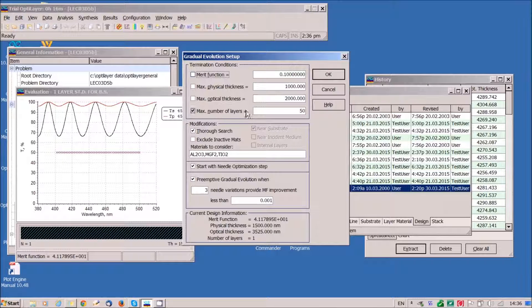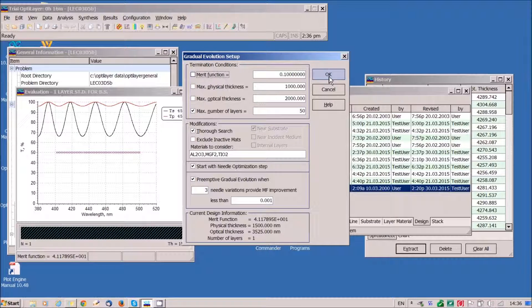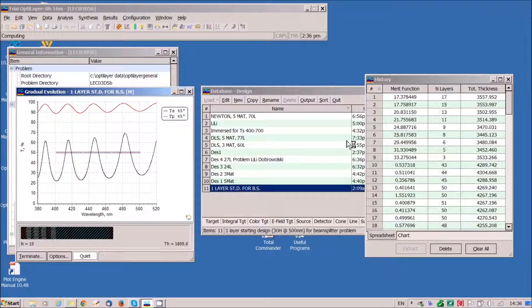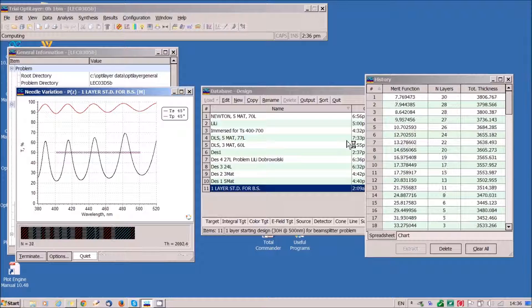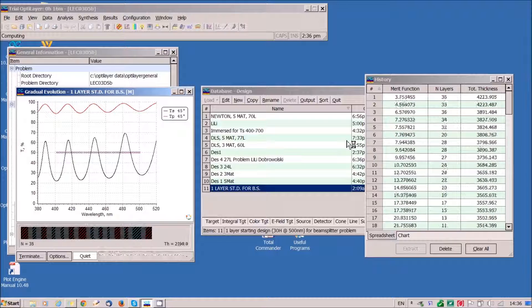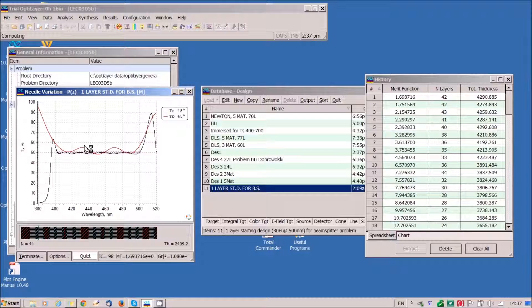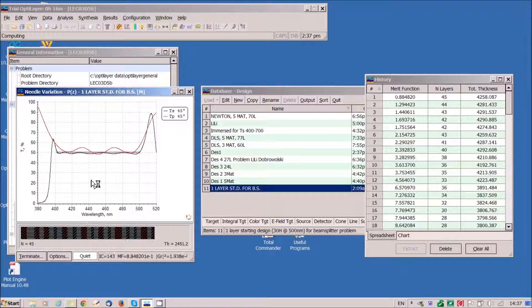Our termination criteria is maximal number of layers is 50. We start and in several seconds we obtain already good approximation of our target specifications.